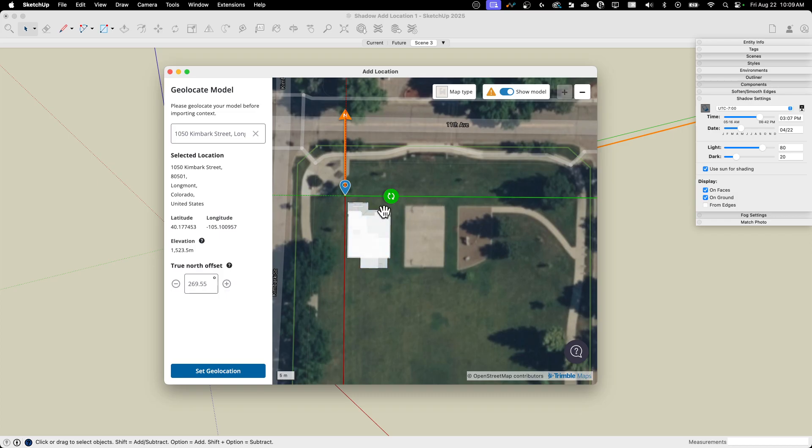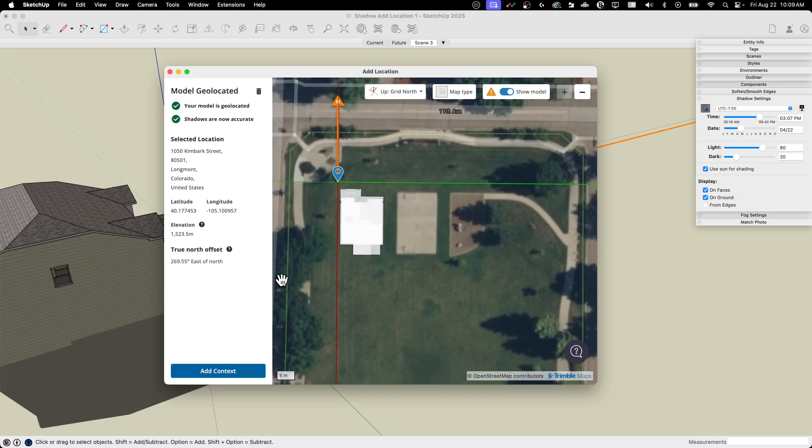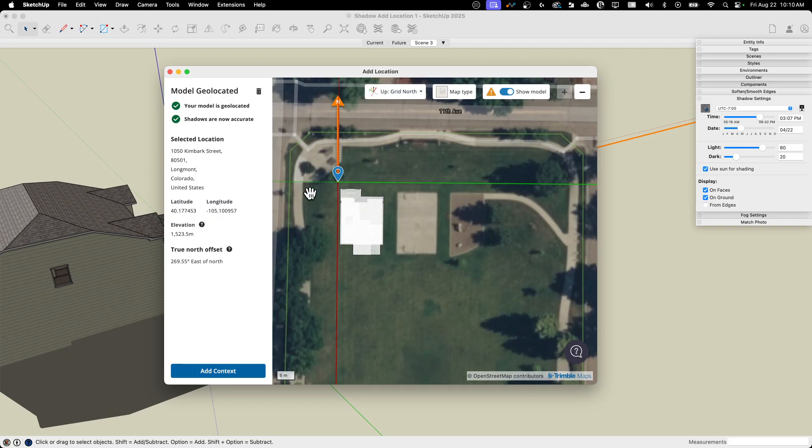The rest of the process to import is the same. So I set geolocation. All right, that looks good. You can see, did you see that pop, that jump? My model jumped because I did rotate where this was at.